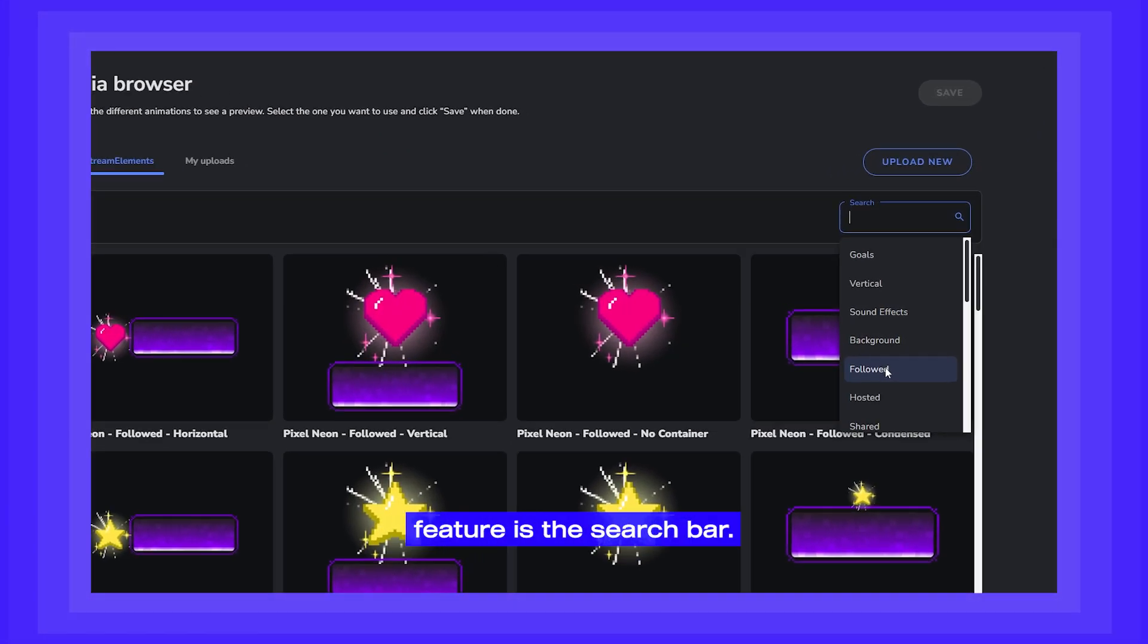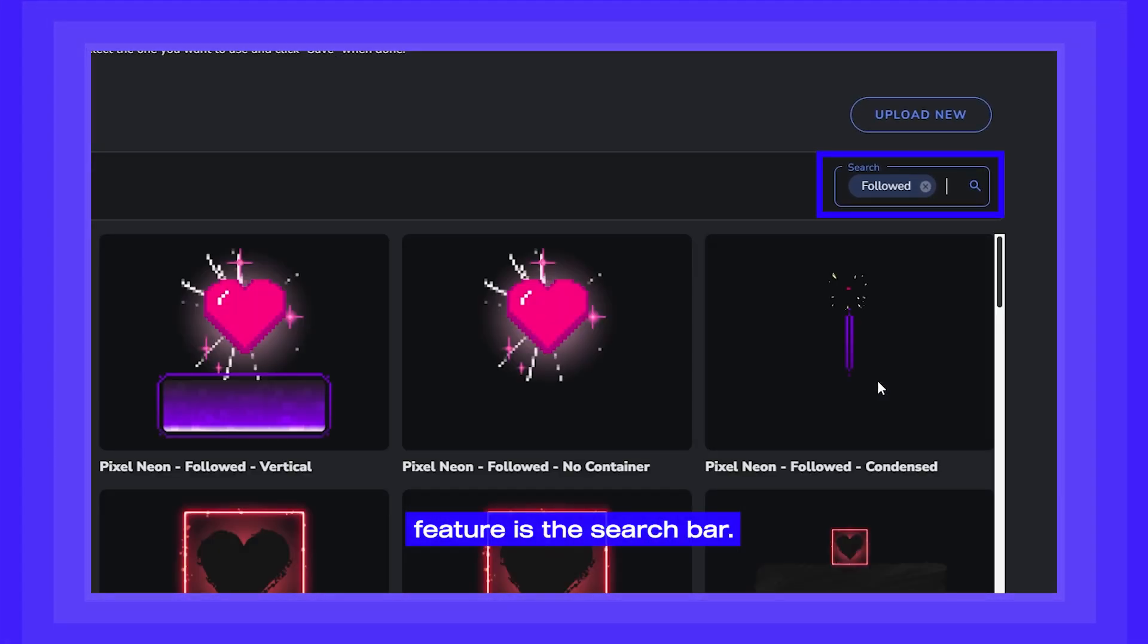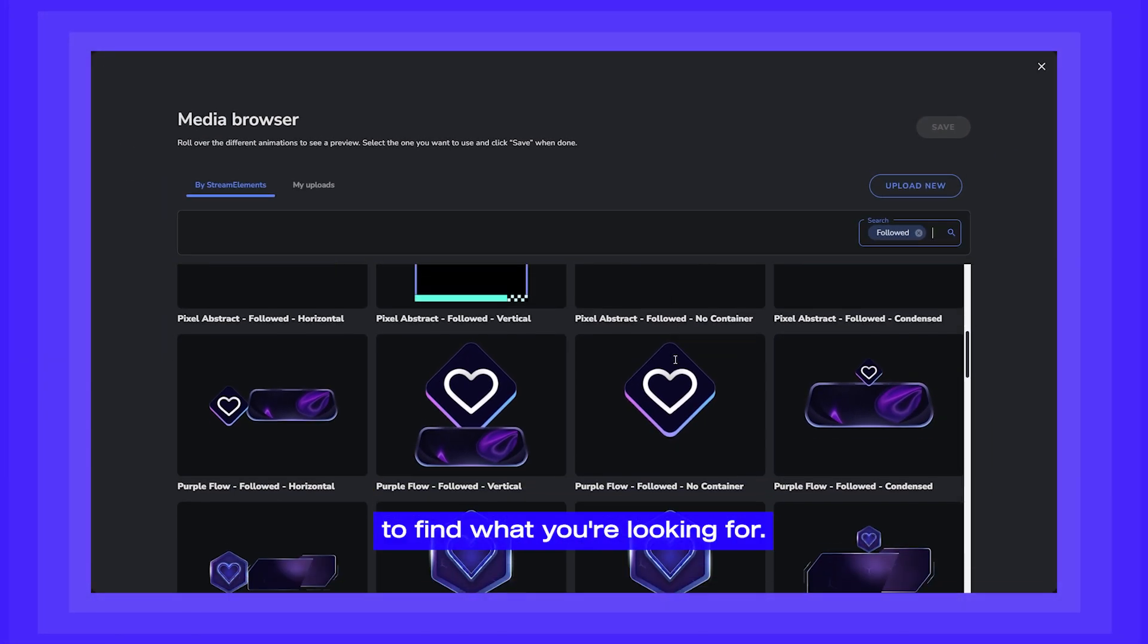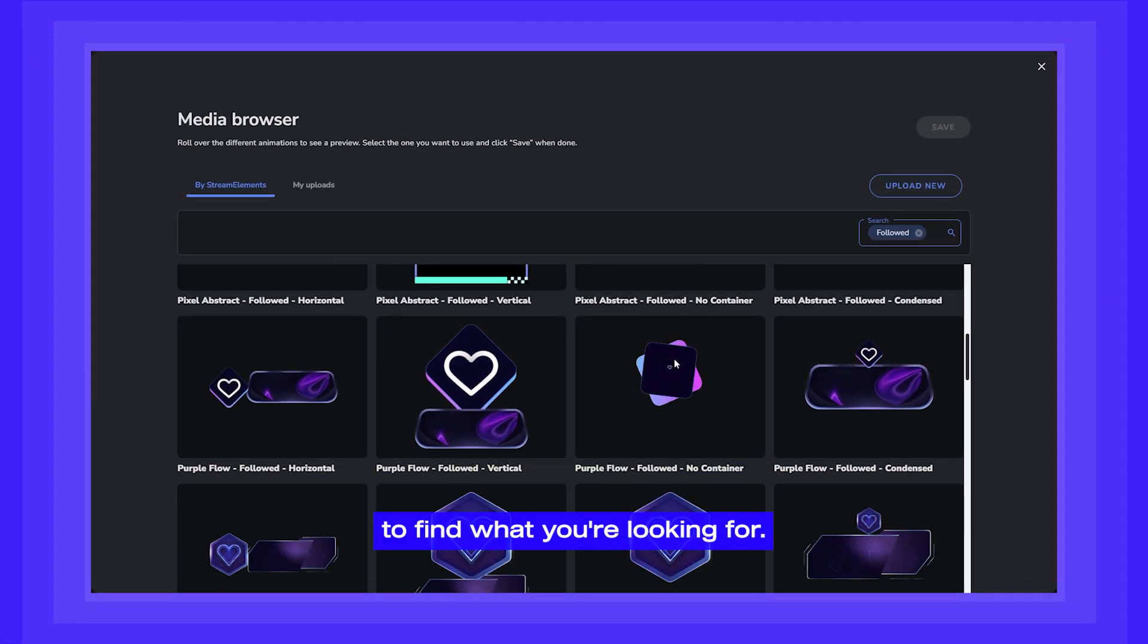One cool feature is the search bar. You can actually search by tags in order to find what you're looking for.